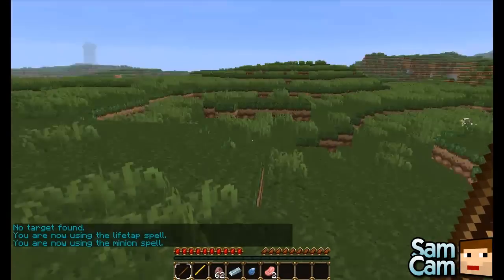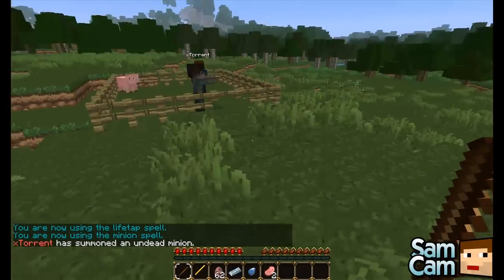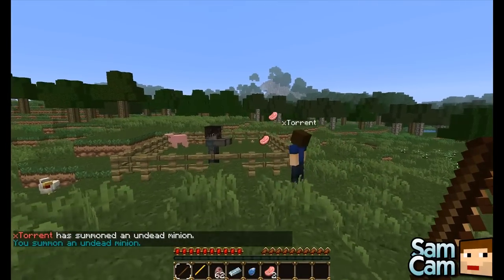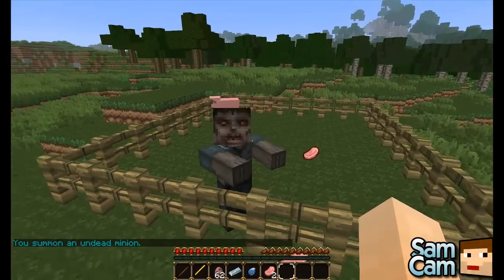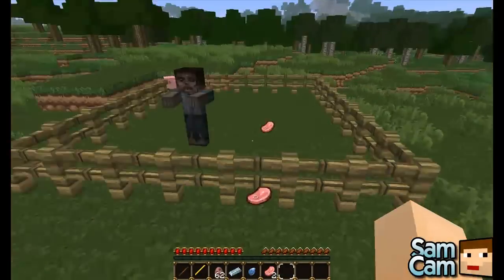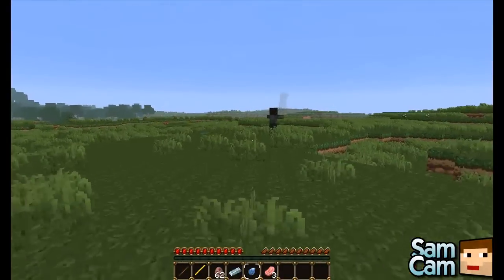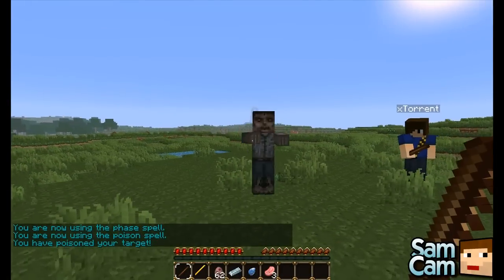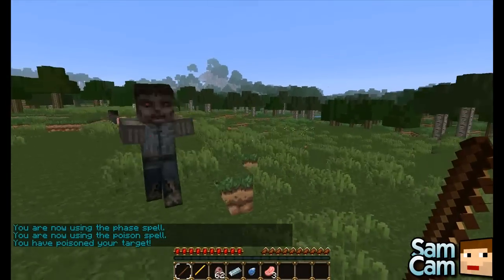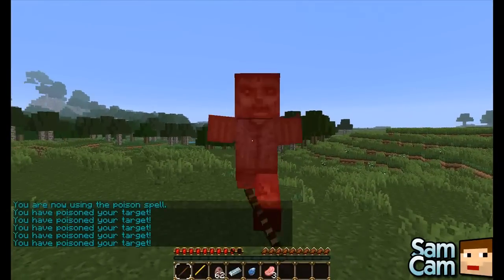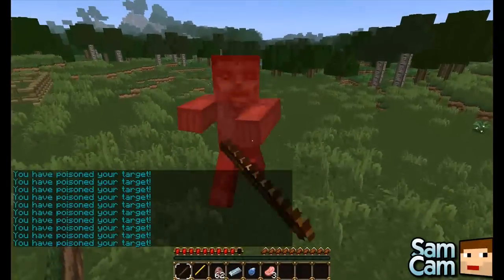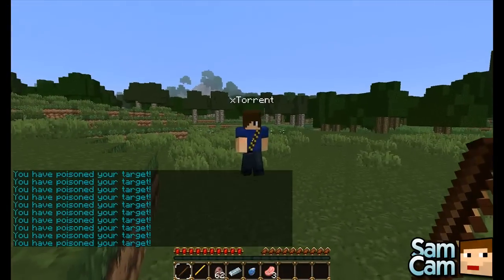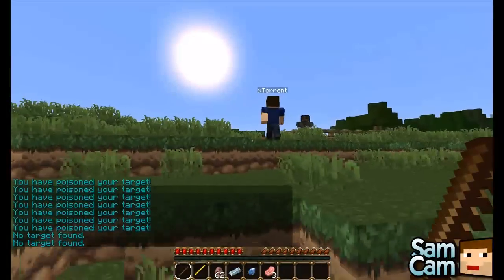Let's go to the minion spell. Left click and it summons an undead minion — it could be a skeleton or a zombie. It won't attack you unless you attack it first, but it will do your evil bidding. The poison spell — I've poisoned my own zombie. You can poison your targets and this causes them to lose health over time.